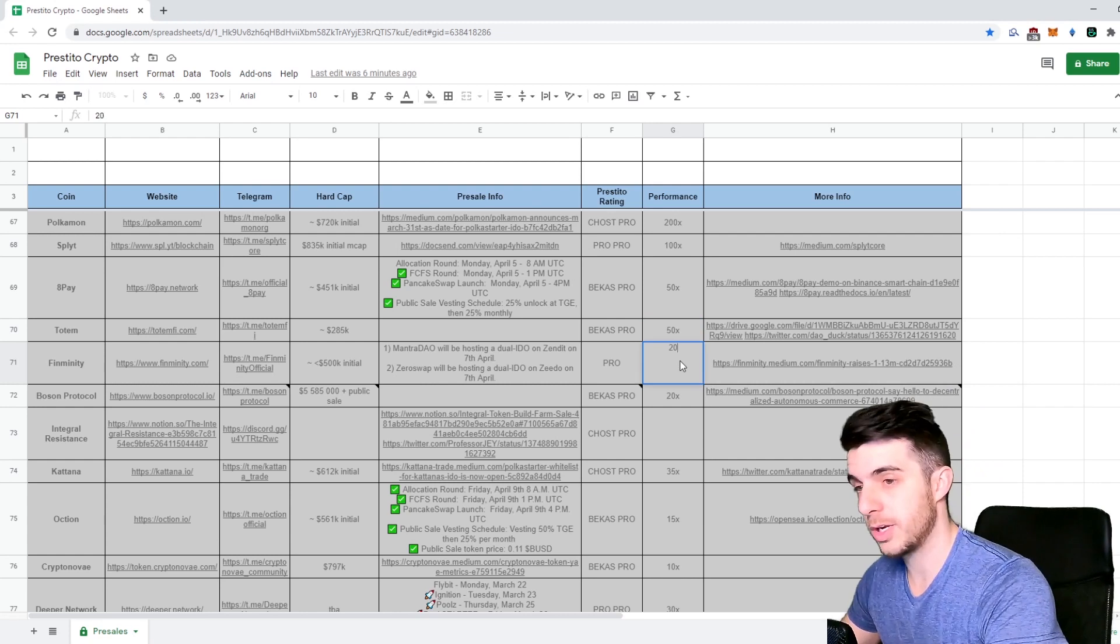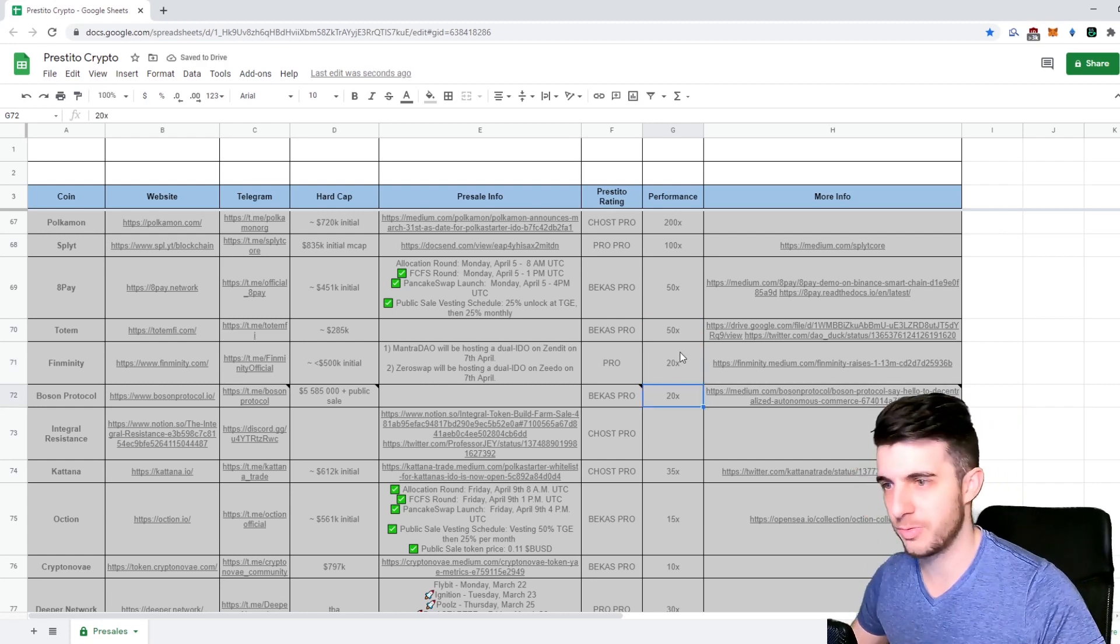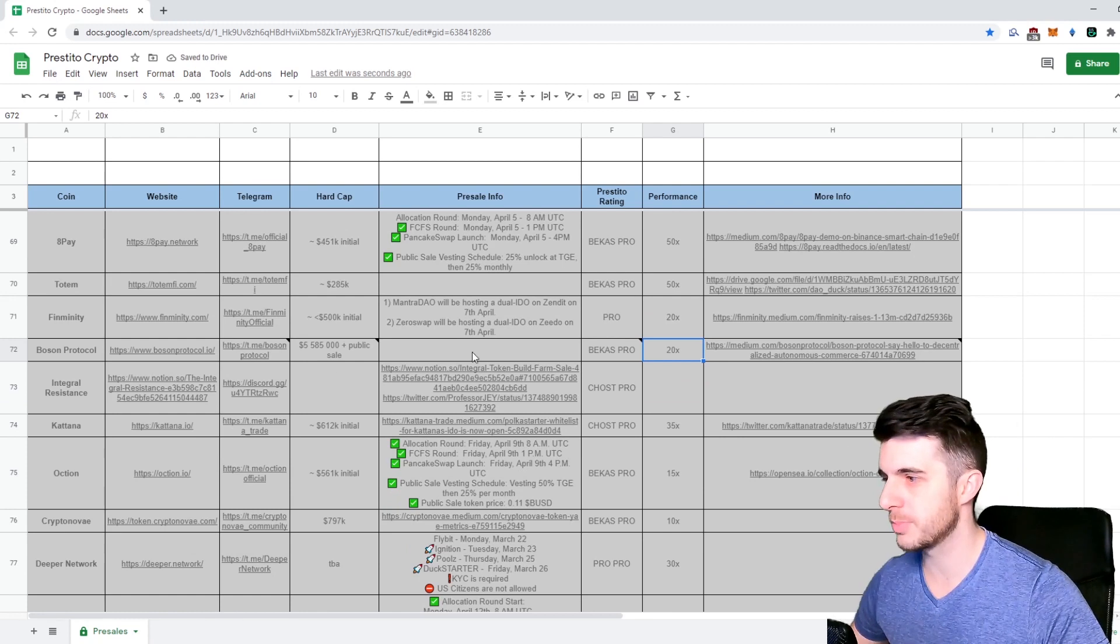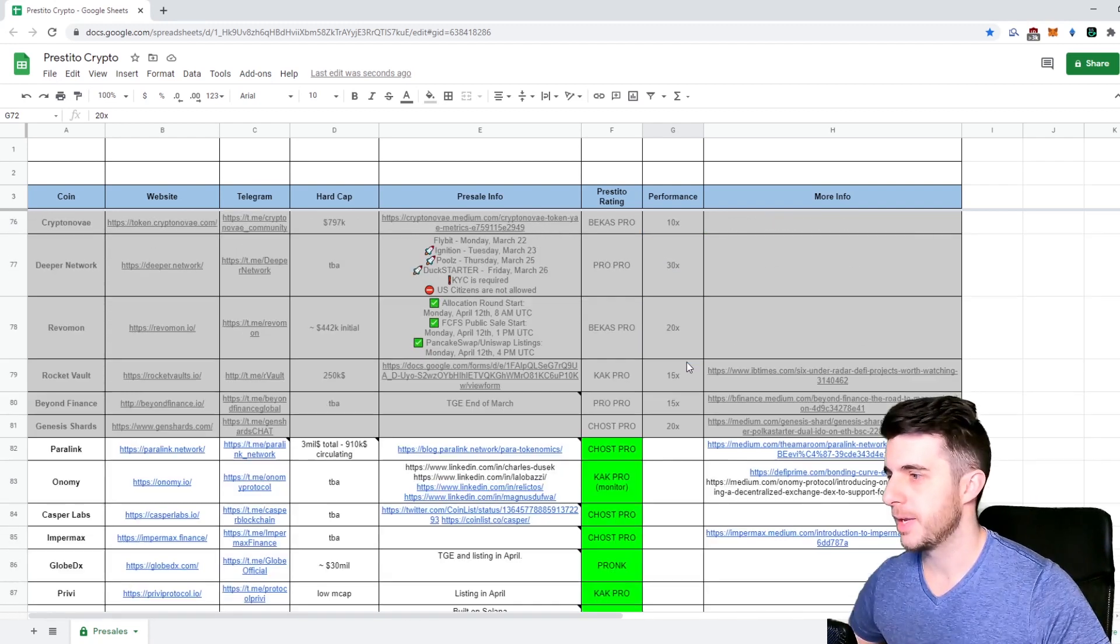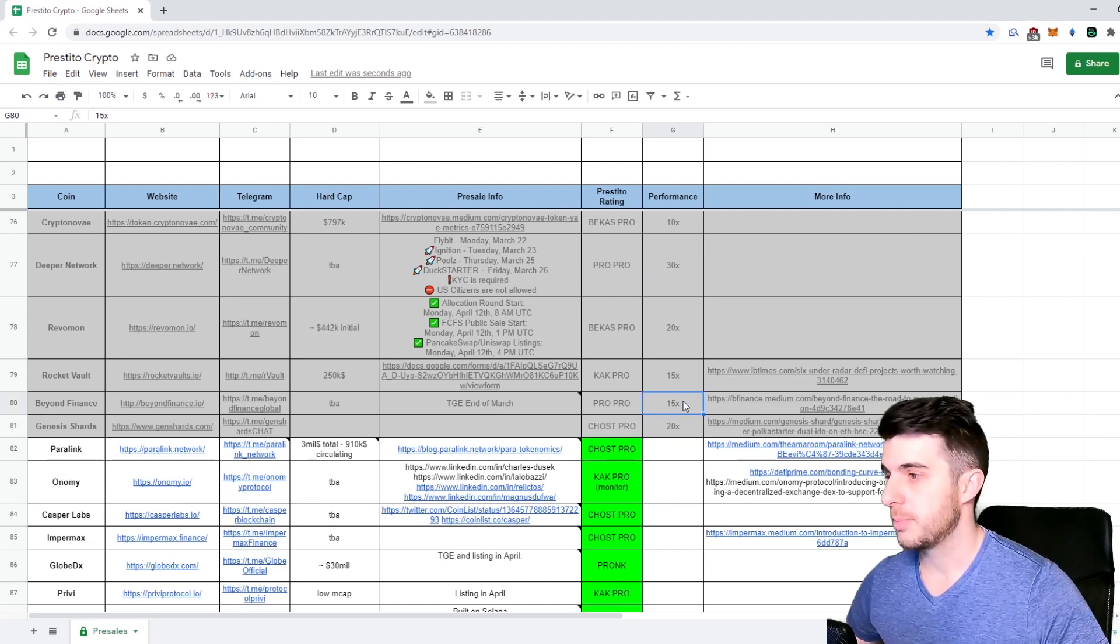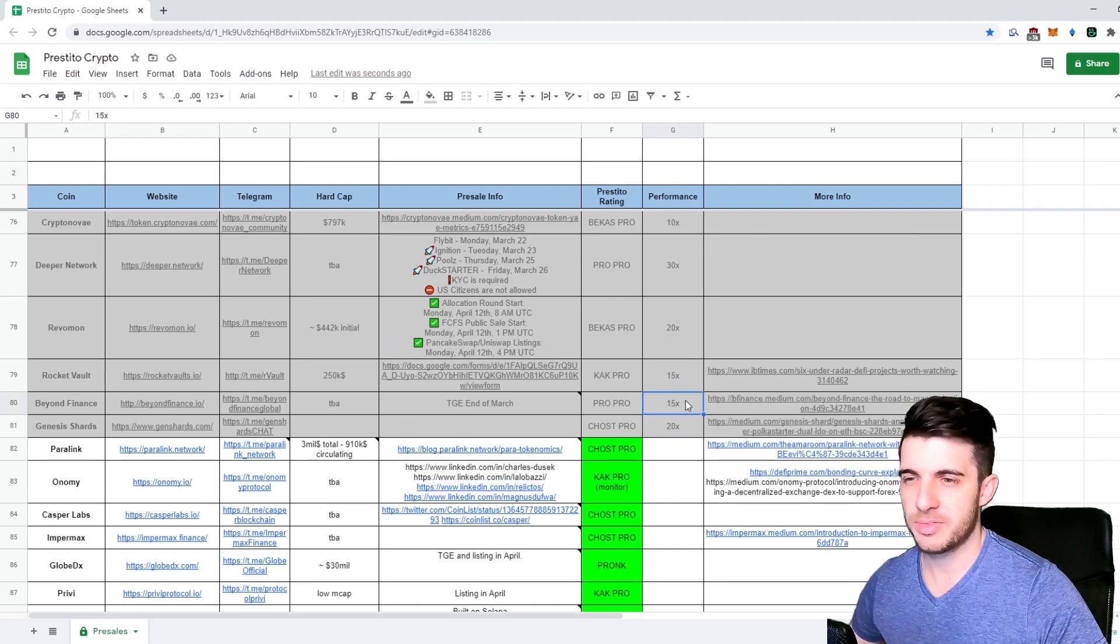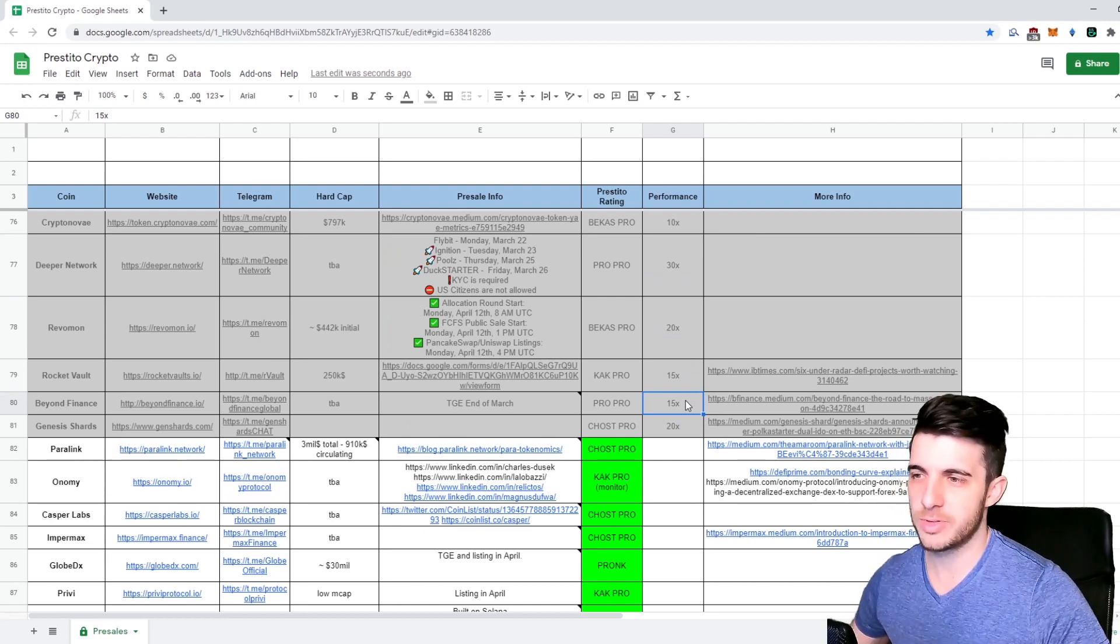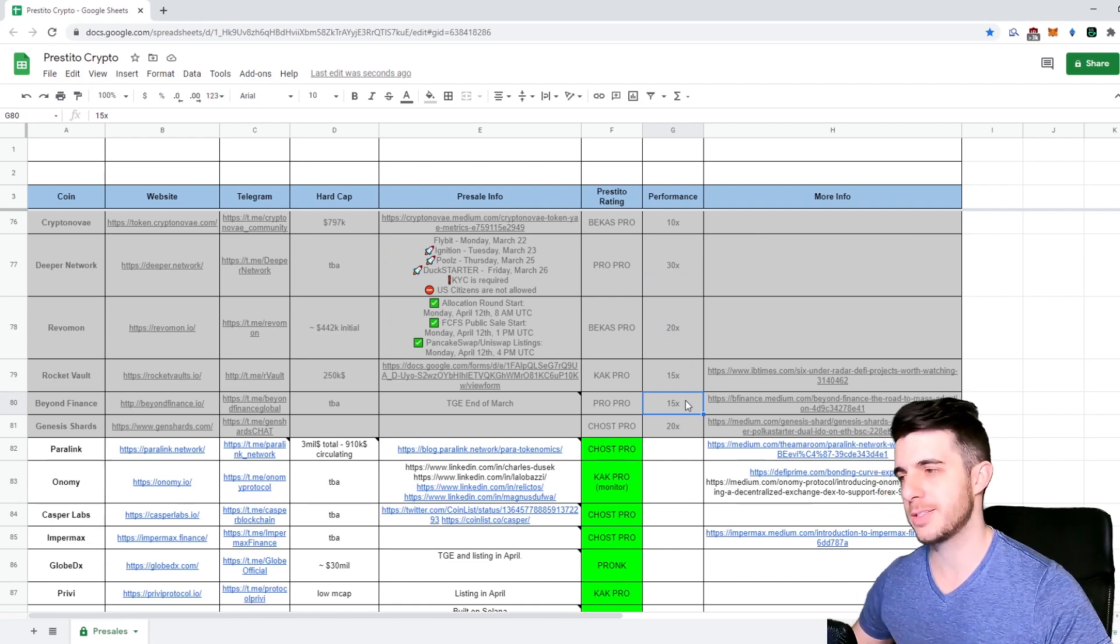Femininity actually started at 10x and then mooned because that's going to be a launchpad, so people are foaming in. Poison Protocol did about 20x, Genesis Shards about 20x, Beyond Finance about 15x.